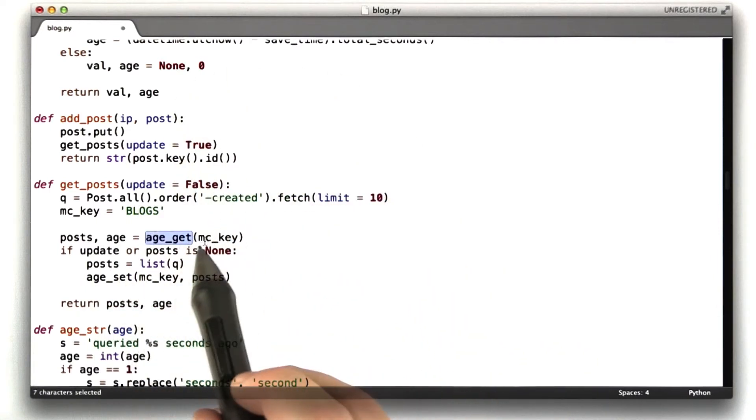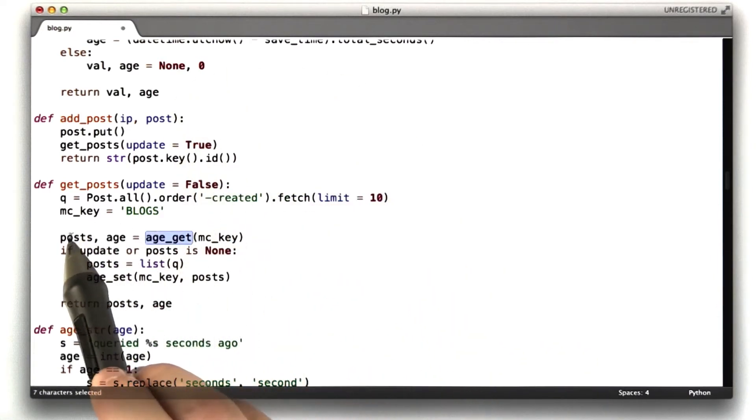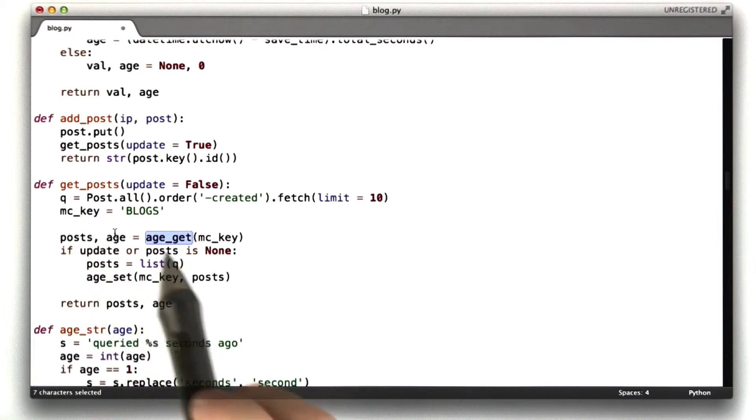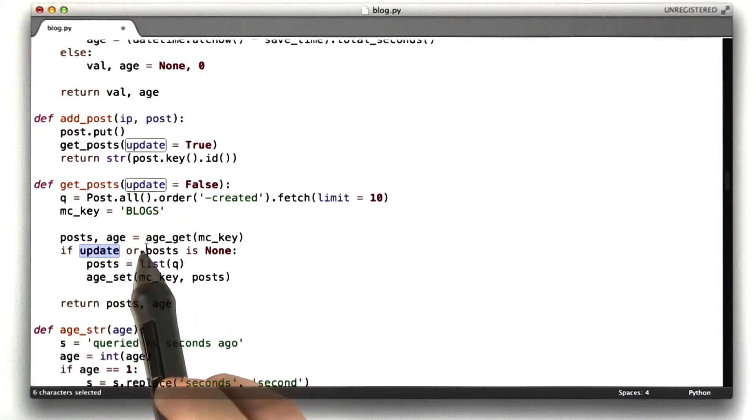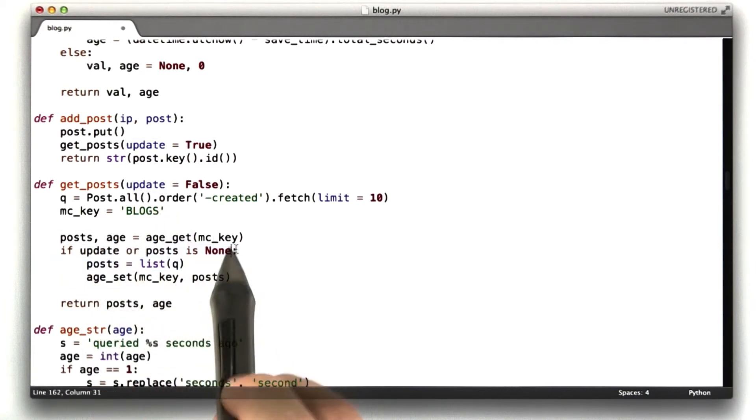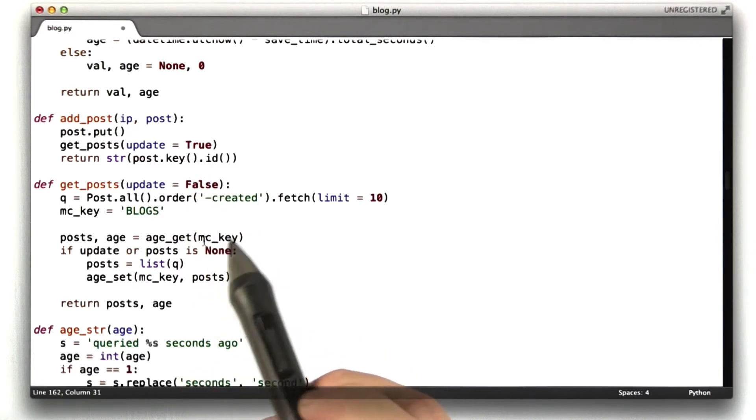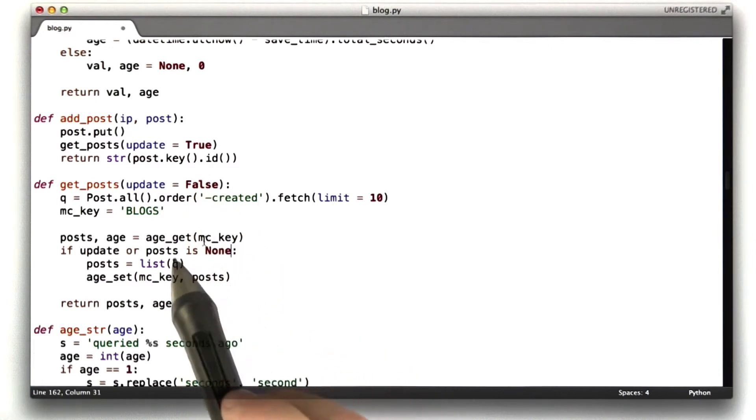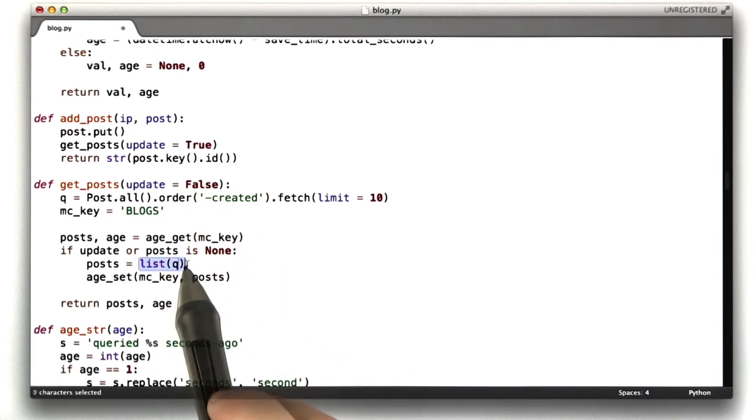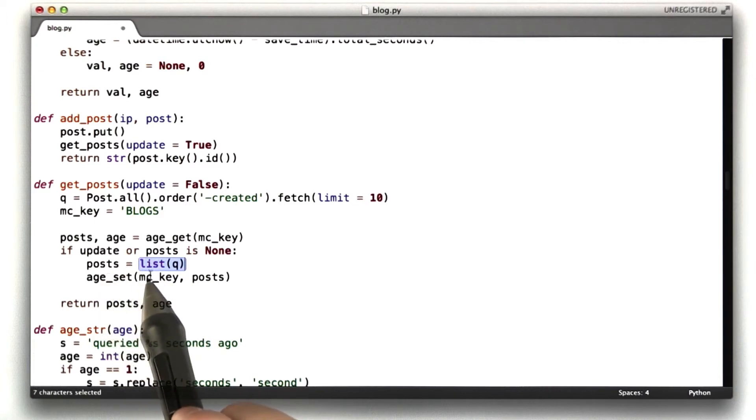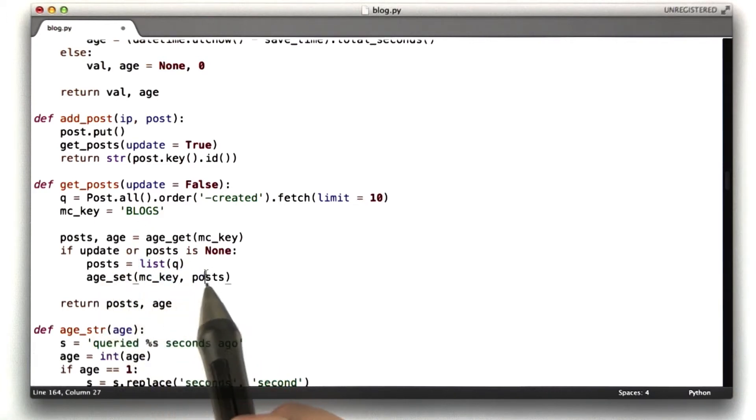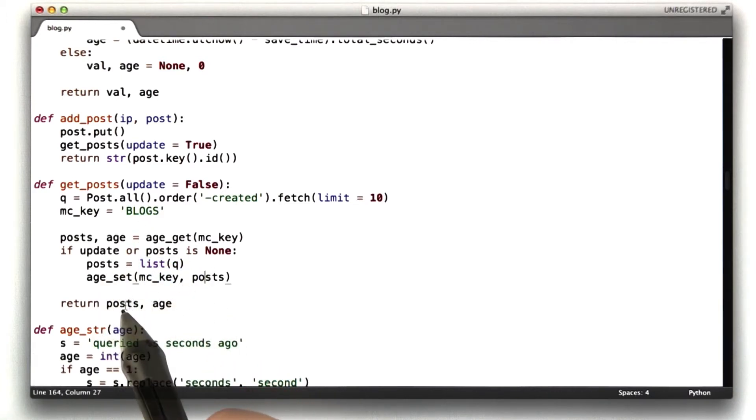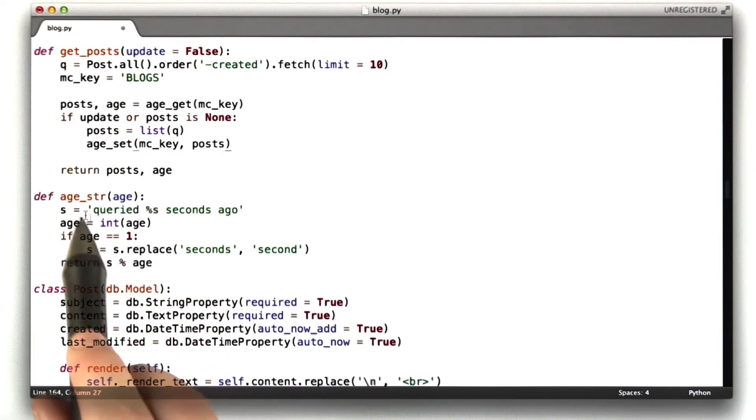First I call age get, which does the memcached lookup for that key and gives me the posts and the age. If update is true or posts is none, so basically if update is true or the posts aren't in the cache, run the query and then set it to set MC key to the value posts, and then return the age.